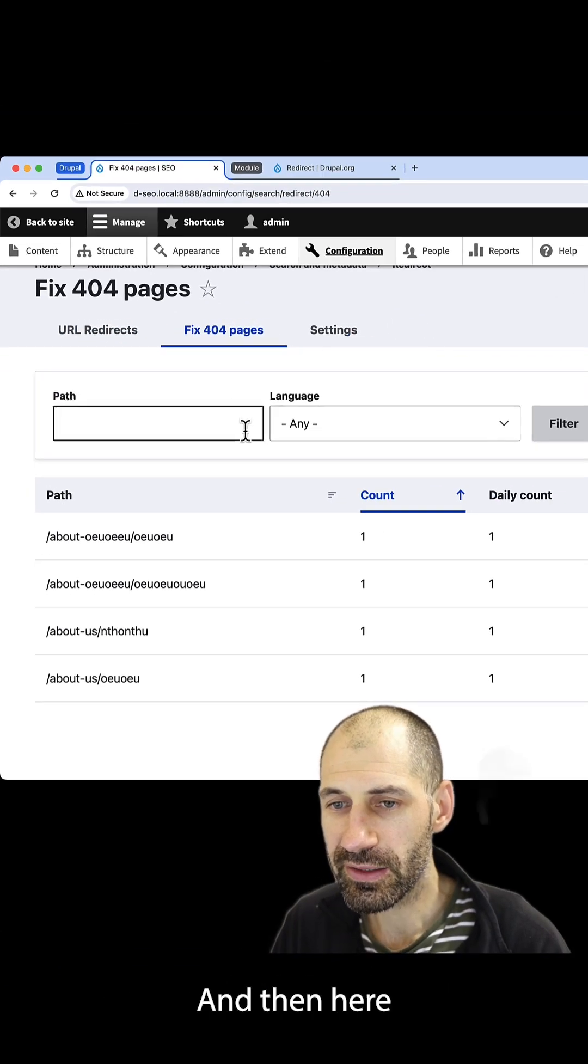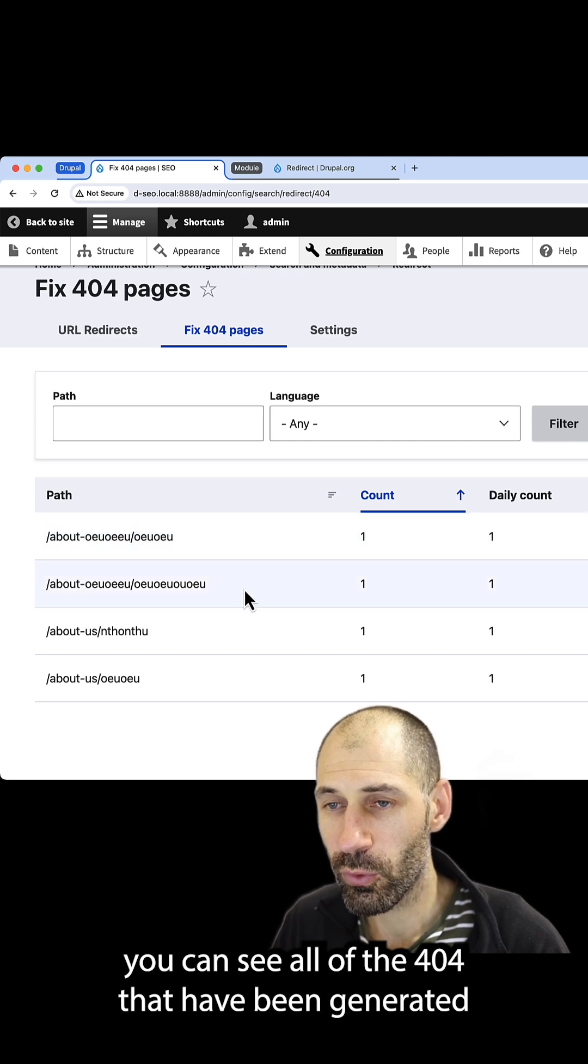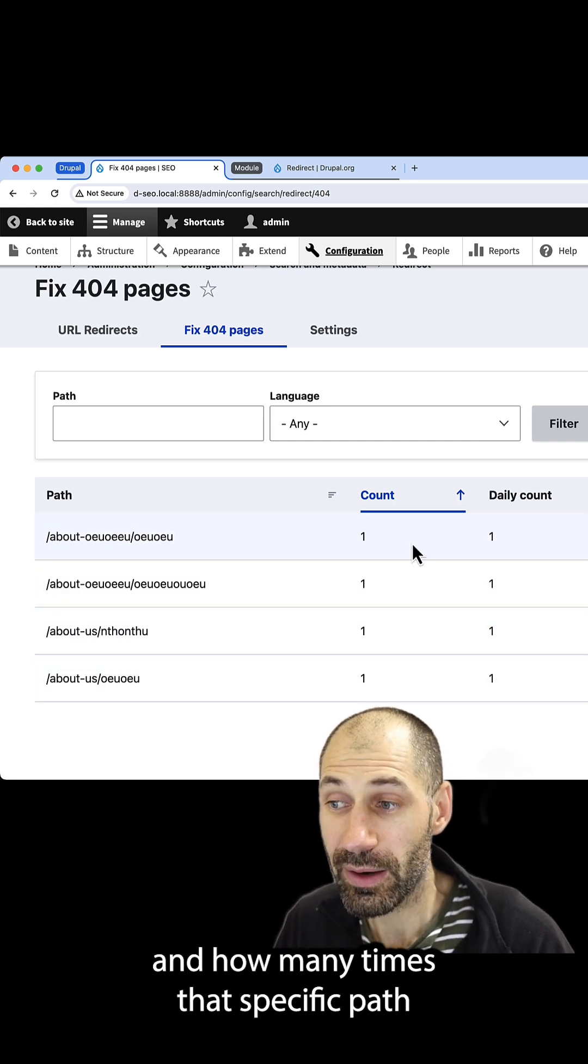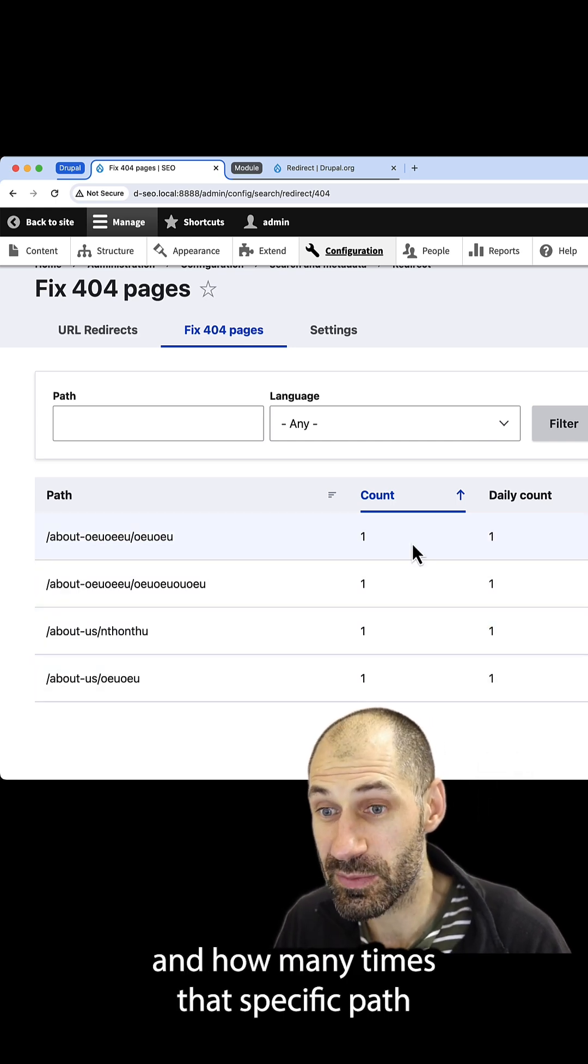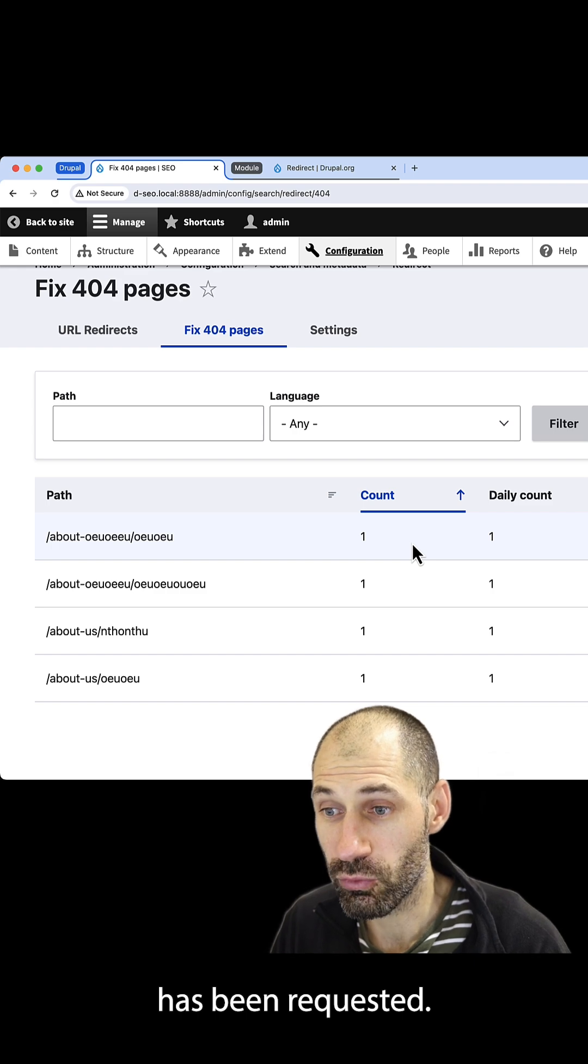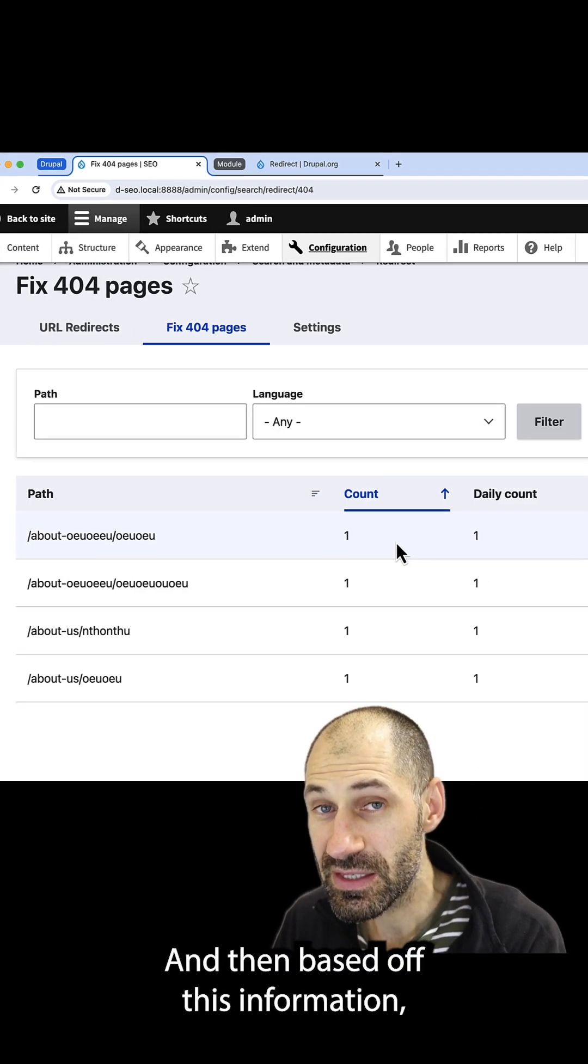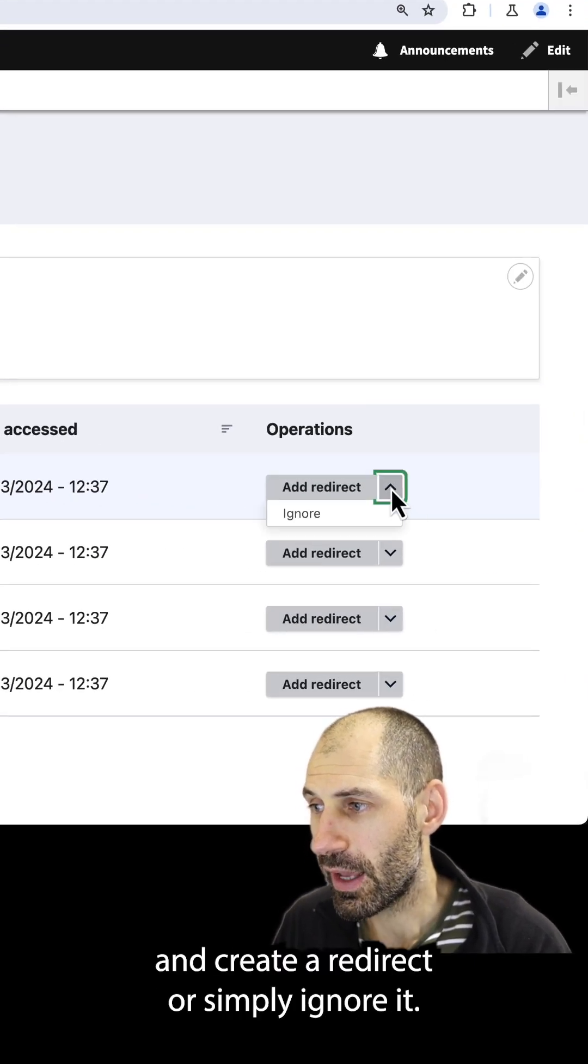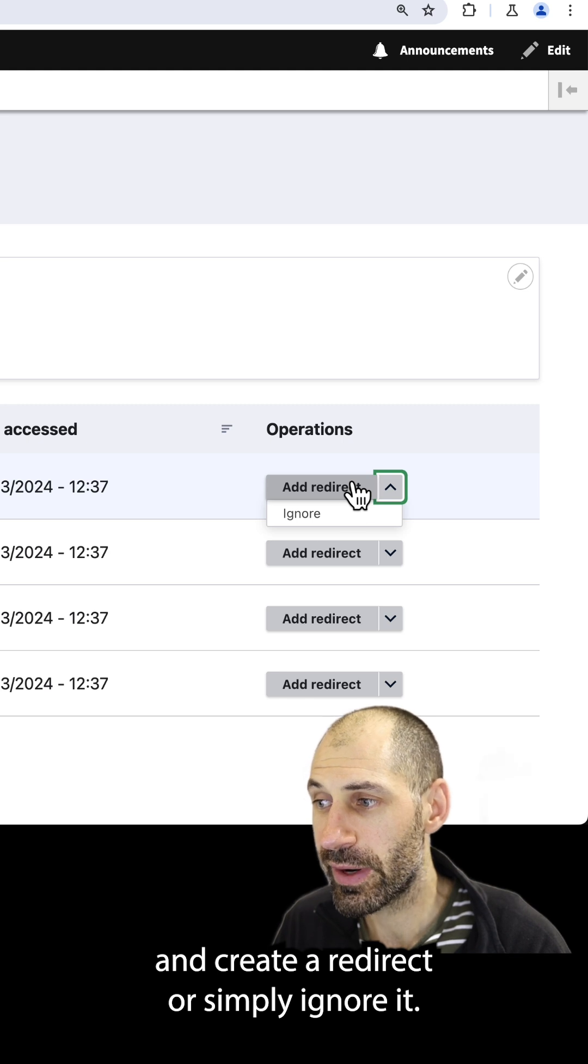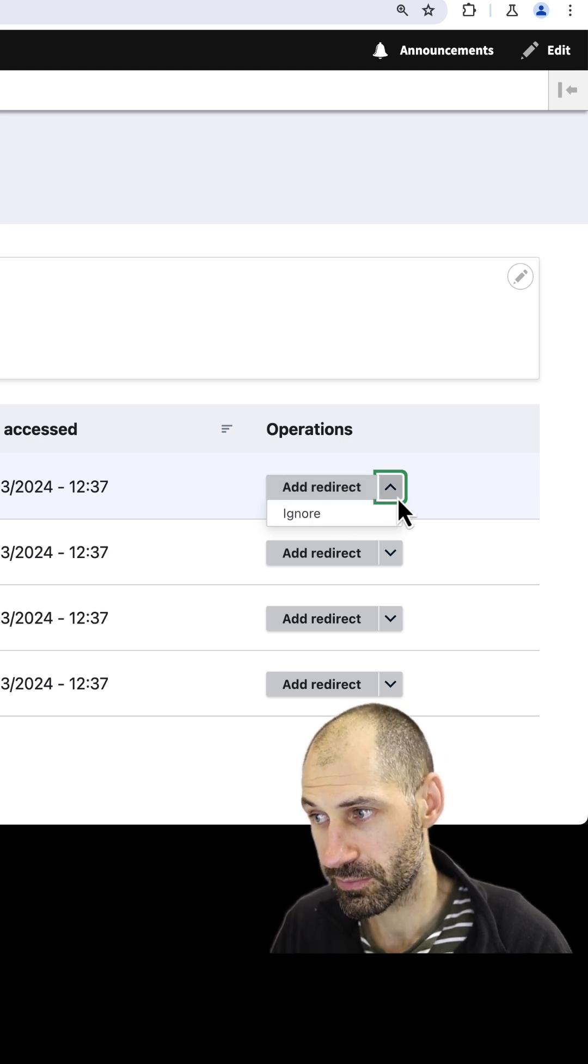And then here you can see all of the 404s that have been generated and how many times that specific path has been requested. And then based off this information, you can go ahead and create a redirect or simply ignore it.